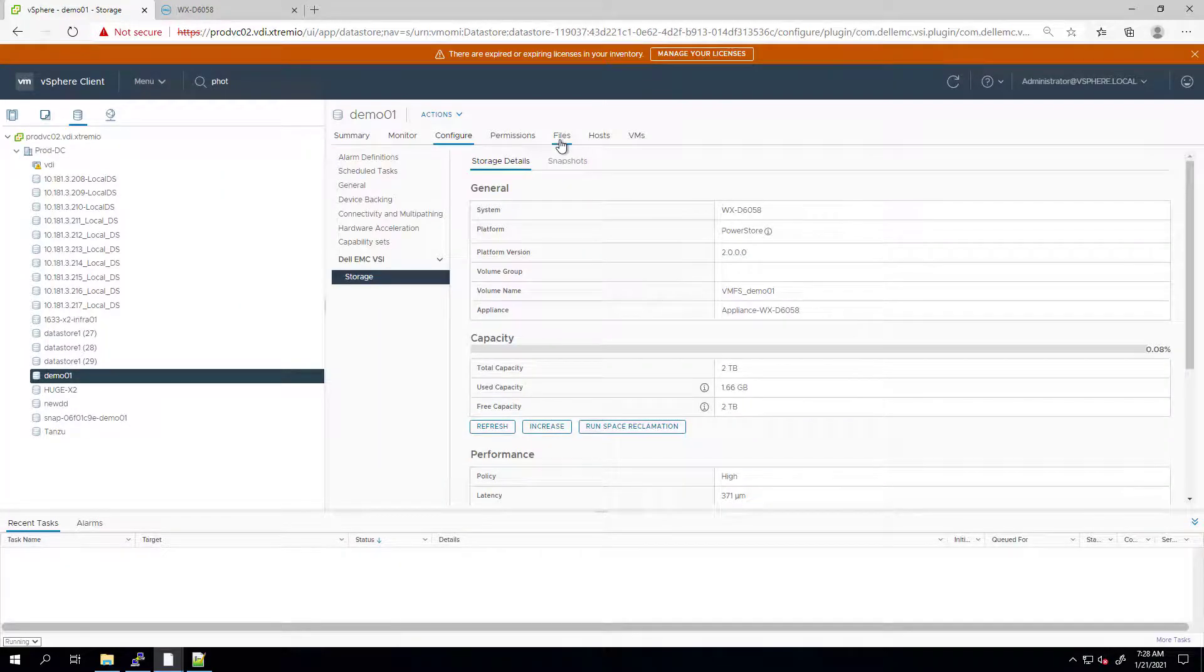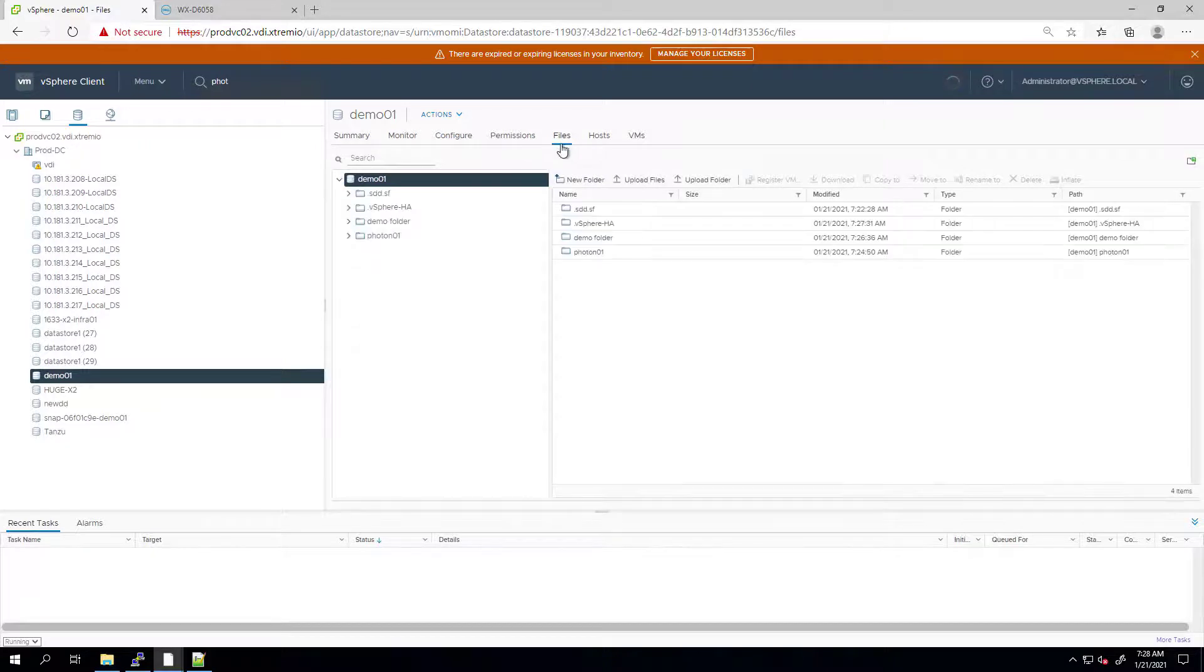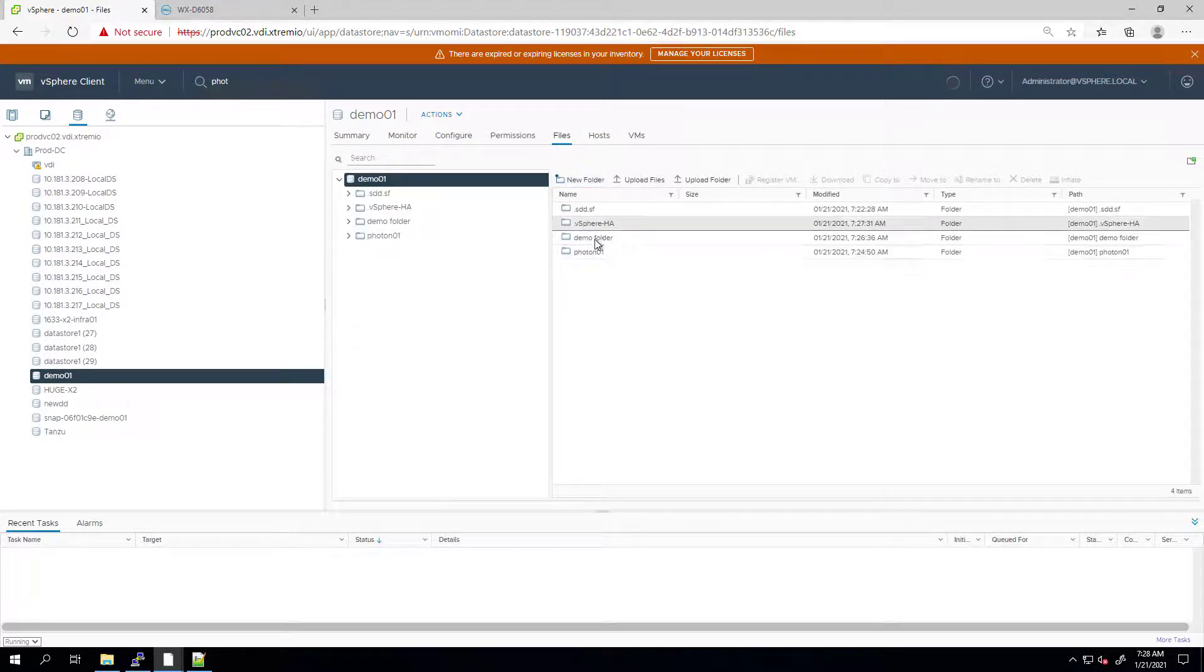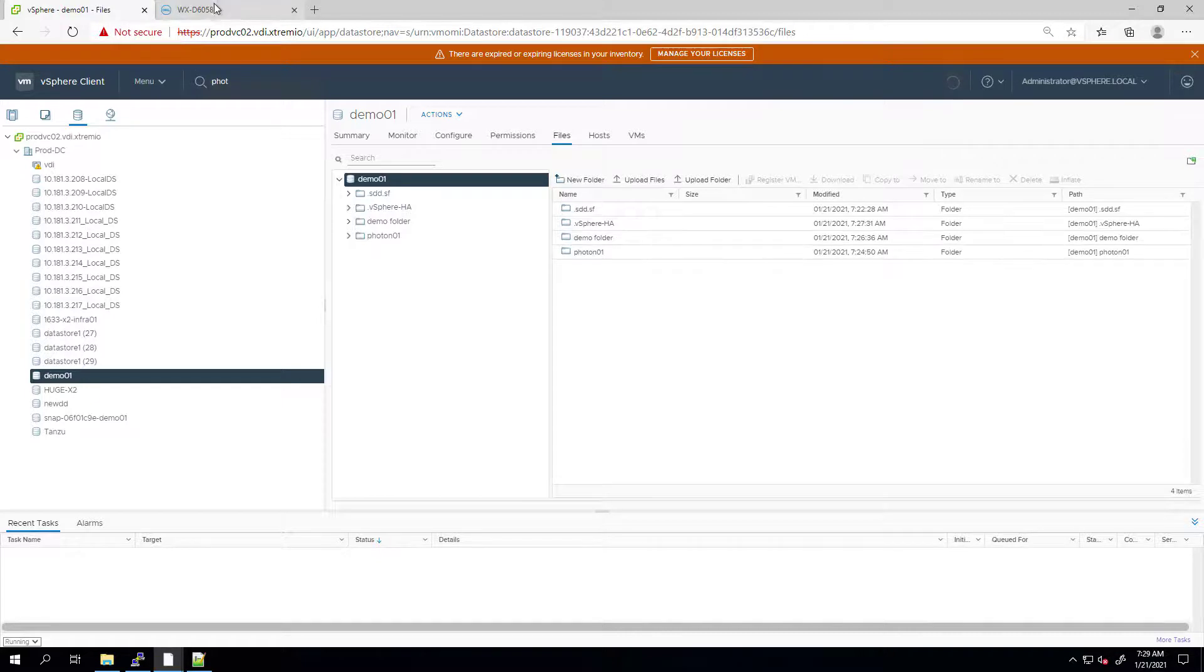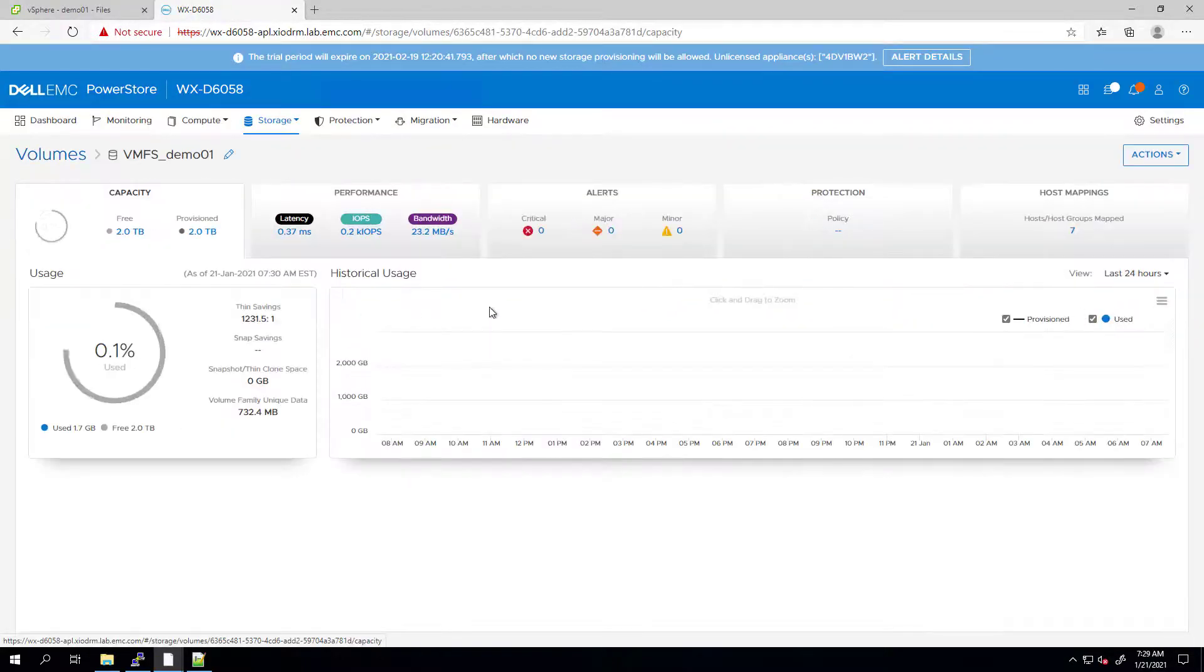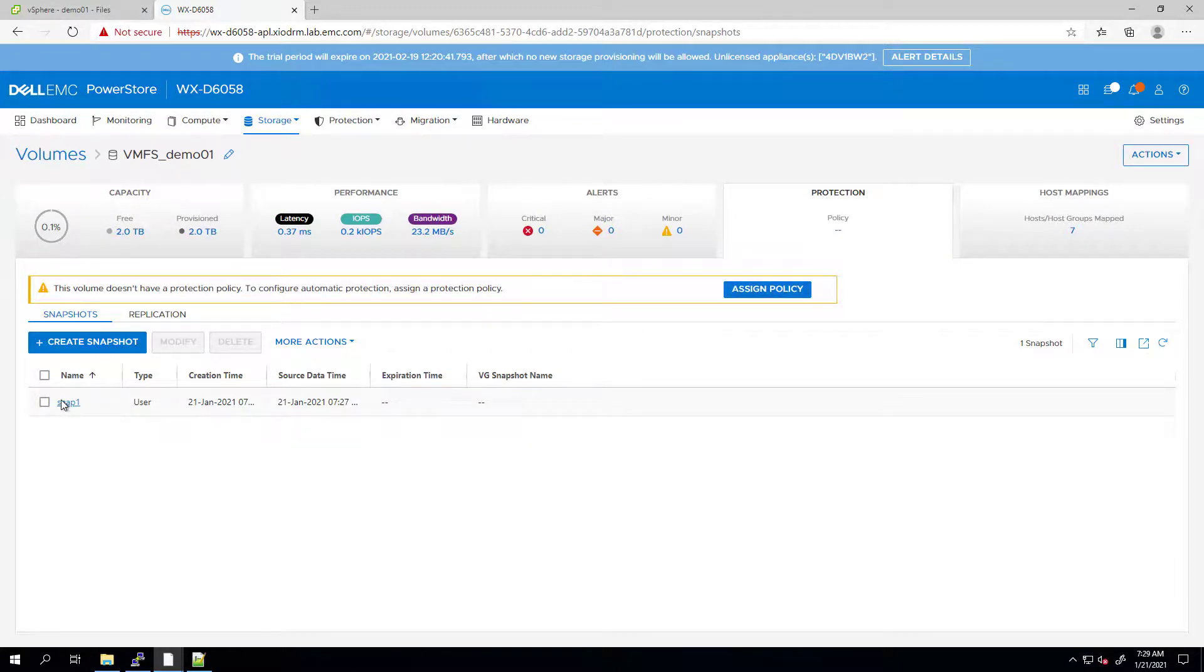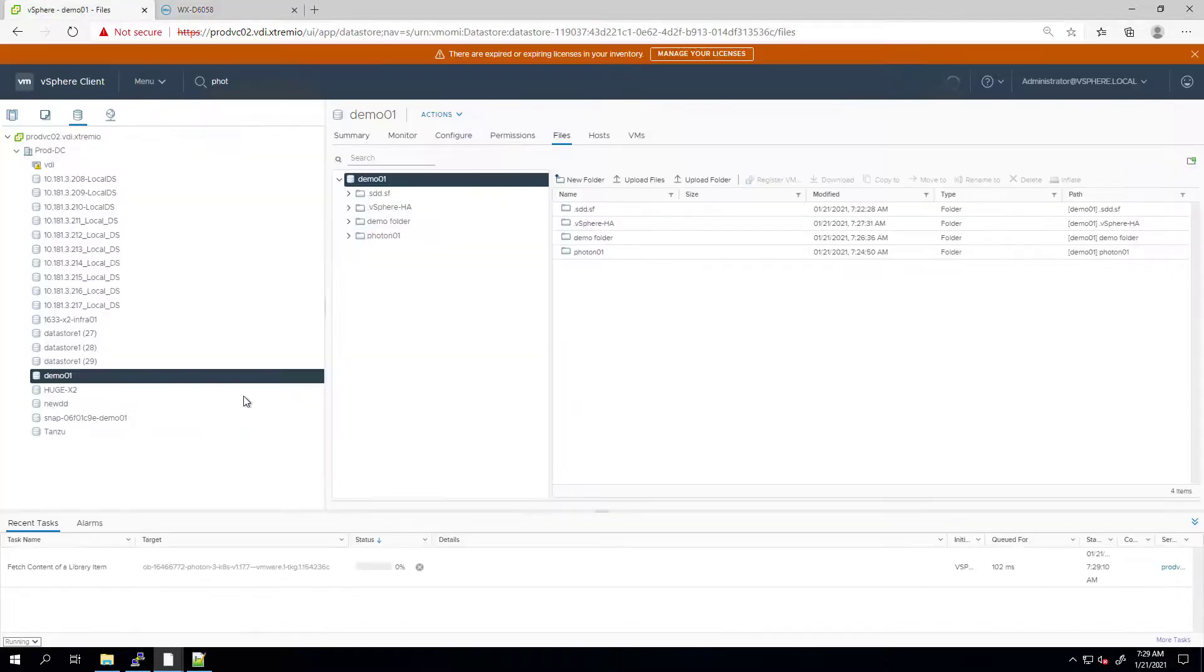As you can see, the operation completed successfully and the data that I deleted from the original volume has been restored as part of the refresh operation. By navigating to the PowerStore UI and selecting the original datastore, we can see the snapshot has been created as well.